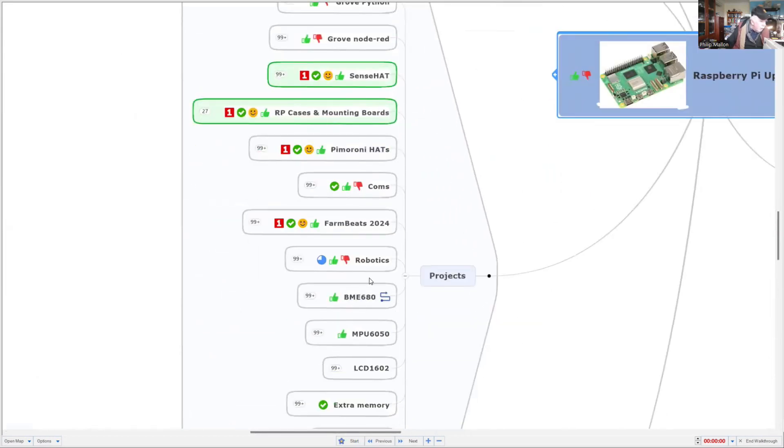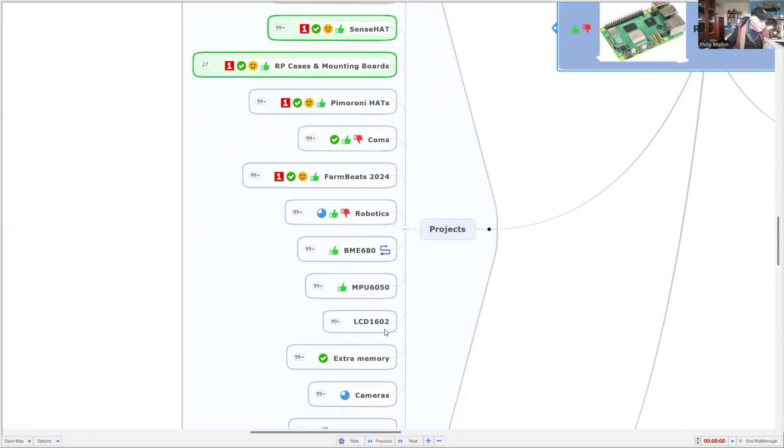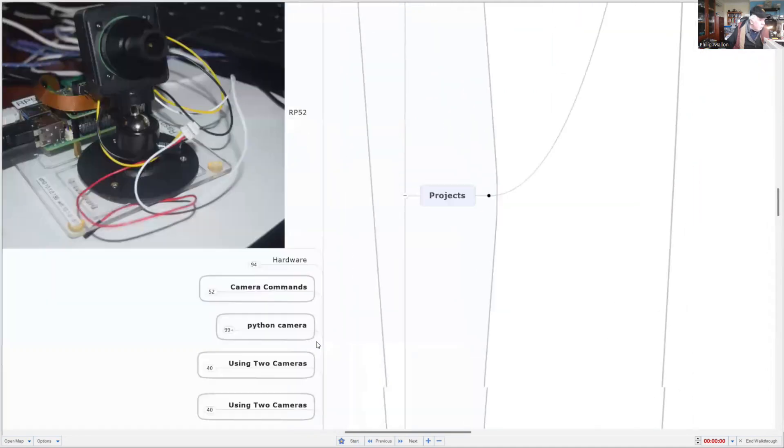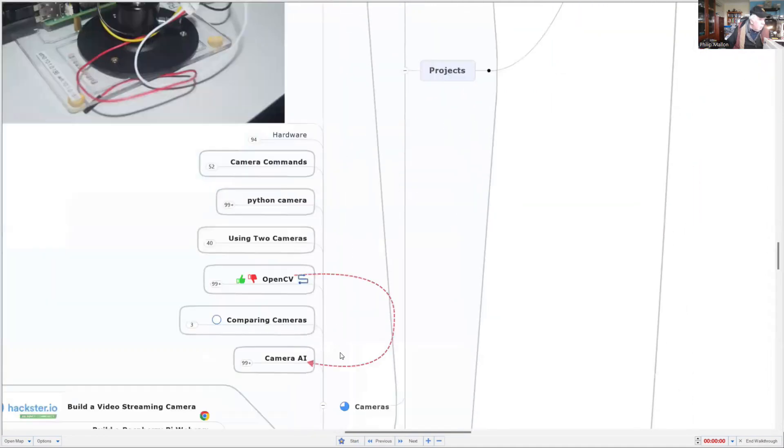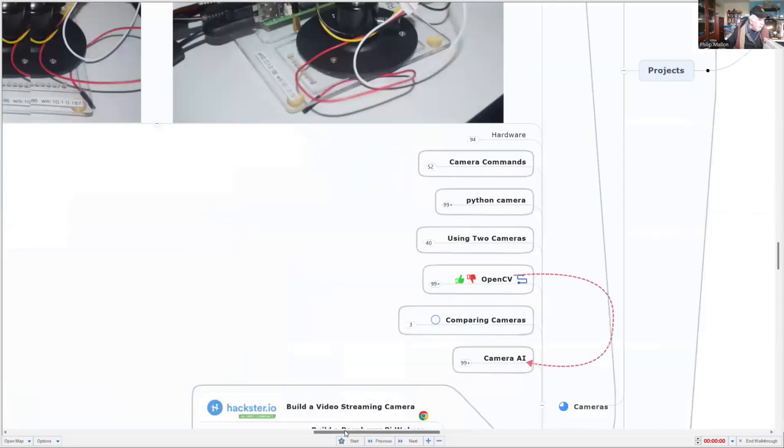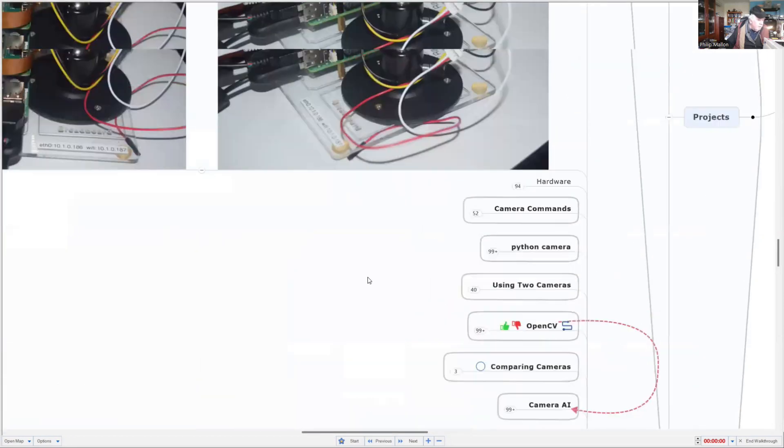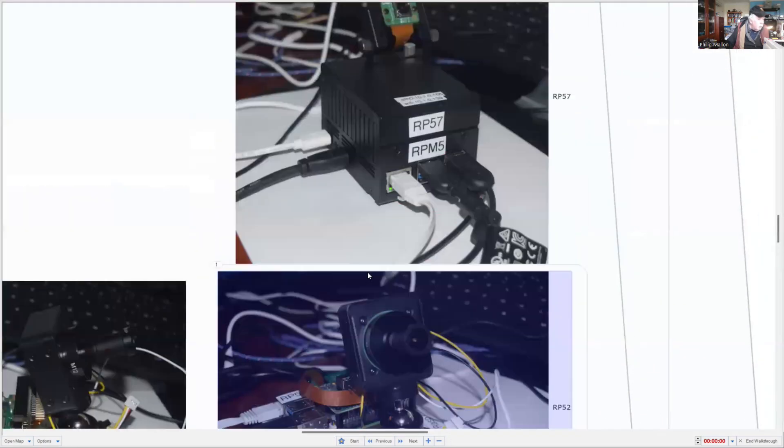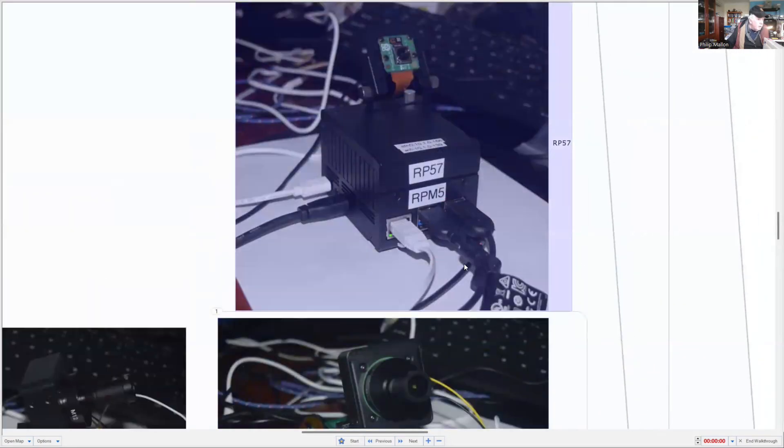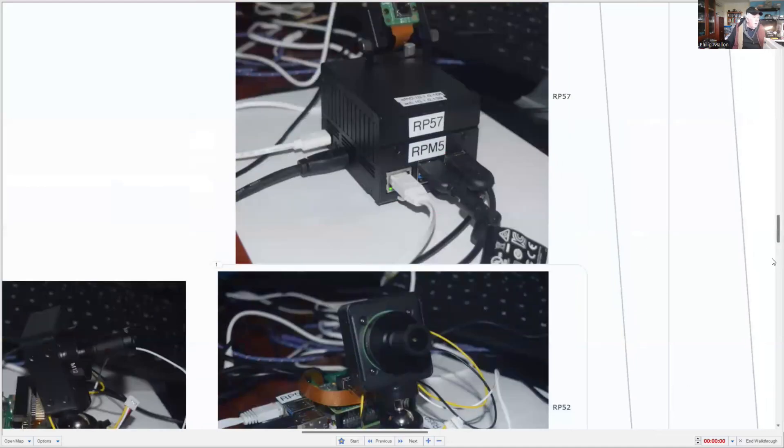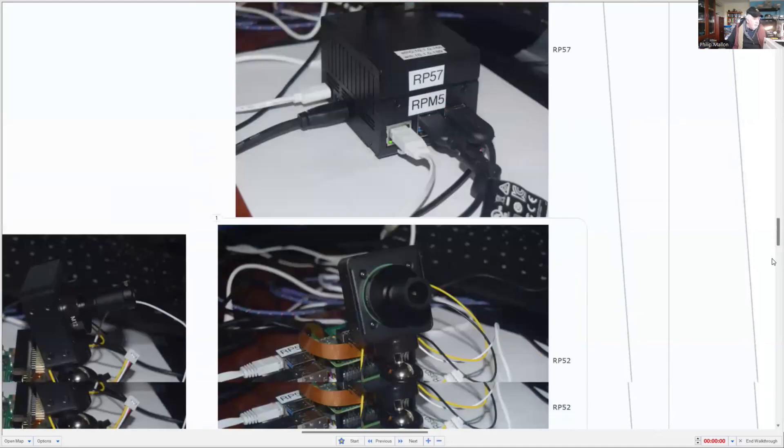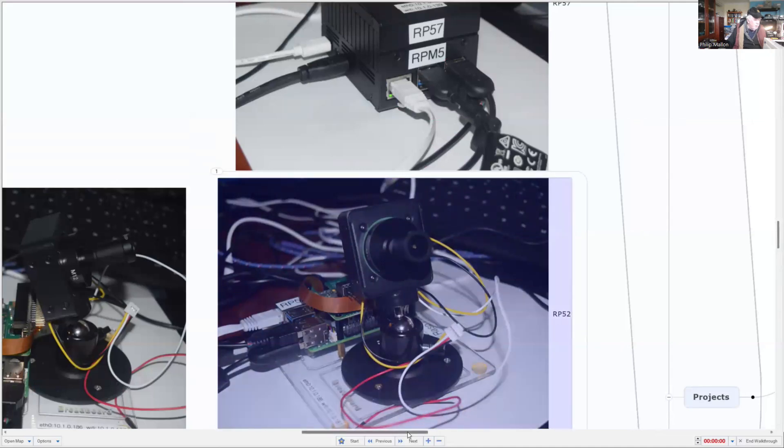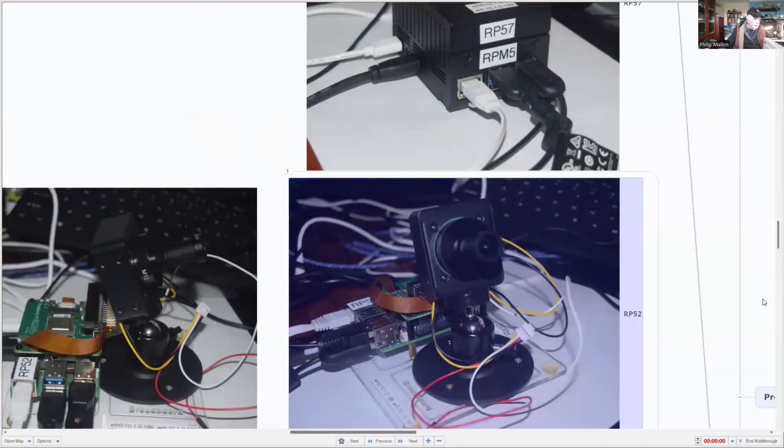We're going down the list until we get to cameras. We've already covered some of this and I showed you my previous desktop arrangement. I've added to that this configuration.